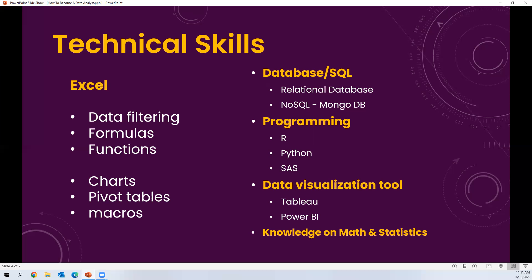The next skill is programming. In data analytics, three programming languages are preferred: R, Python, and SAS. Python has many built-in libraries like NumPy and Pandas which help analyze data effectively. You should learn at least one or two of these languages — R, Python, or SAS are the most useful from a data analytics perspective.